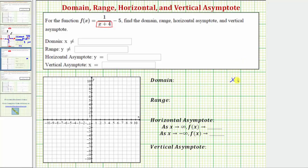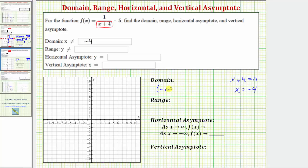If we solve the equation x plus four equals zero, we subtract four from both sides. Because x equals negative four would make the denominator equal to zero, and therefore the function is undefined at x equals negative four, we must exclude negative four from the domain. The domain is all reals where x does not equal negative four. Using interval notation, we have the open interval from negative infinity to negative four, union the open interval from negative four to infinity.